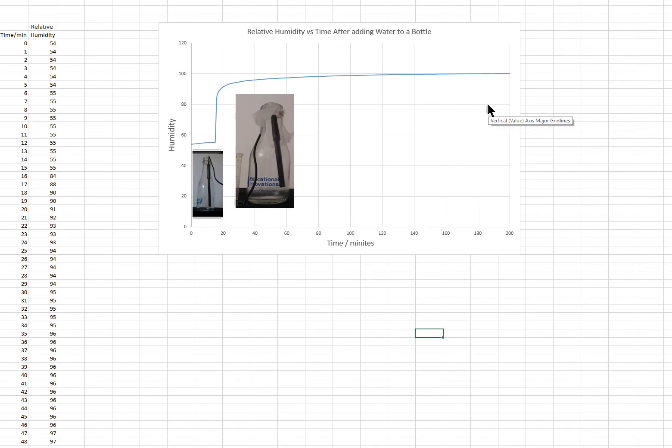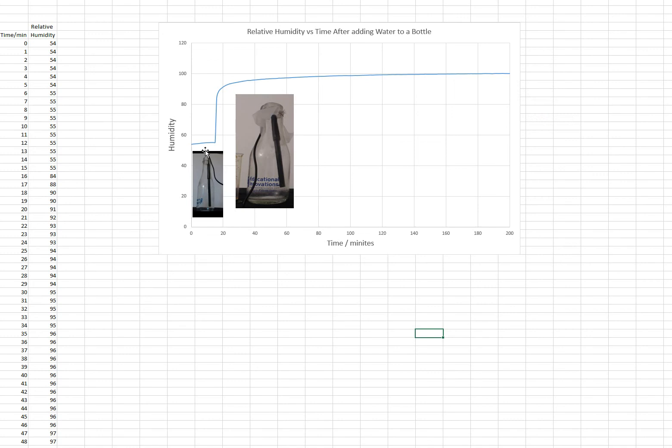Now, 100 percent humidity is saturation. At 25 degrees Celsius, the vapor pressure of water is 24 torr. So that means you have 24 torr partial pressure of water in the container when it's 100 percent humidity. If it's 50 percent humidity, you're at about 12 torr.